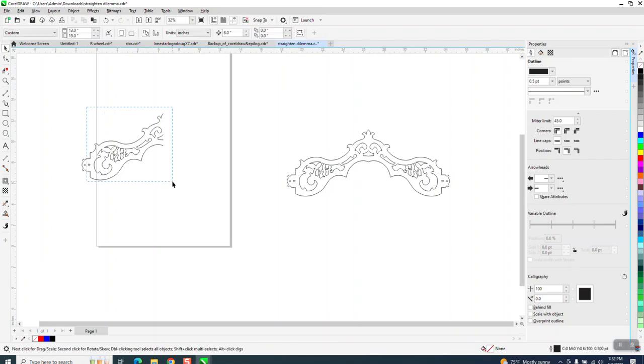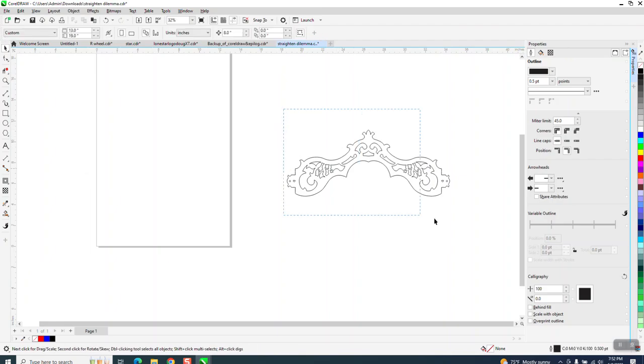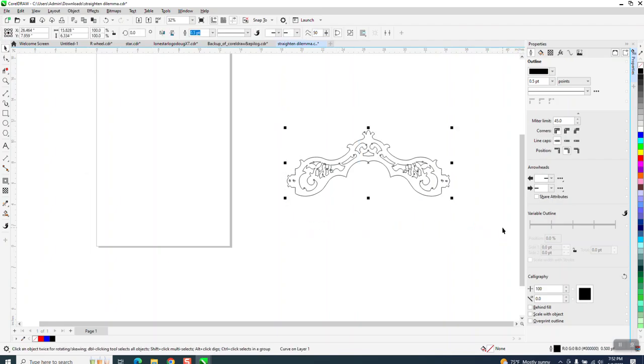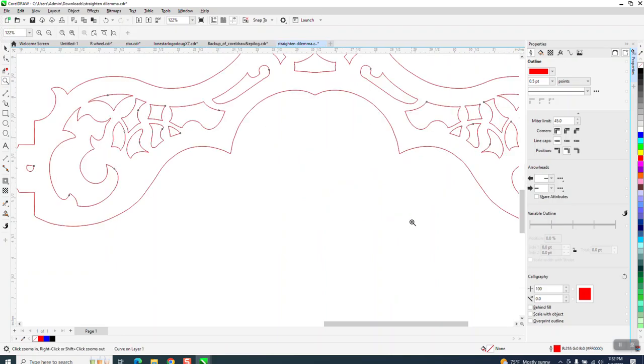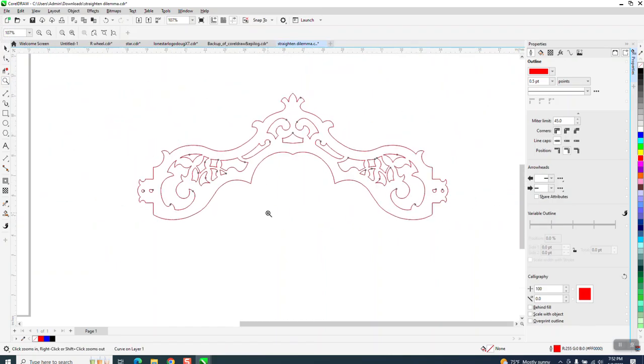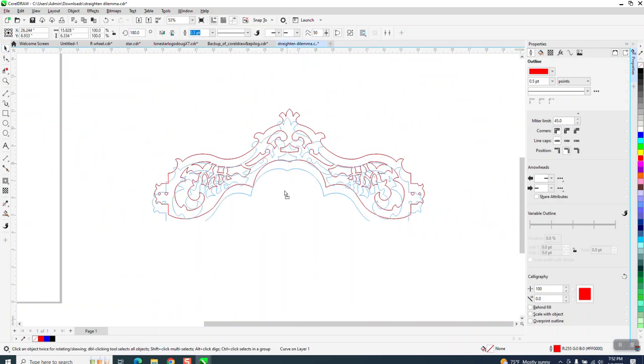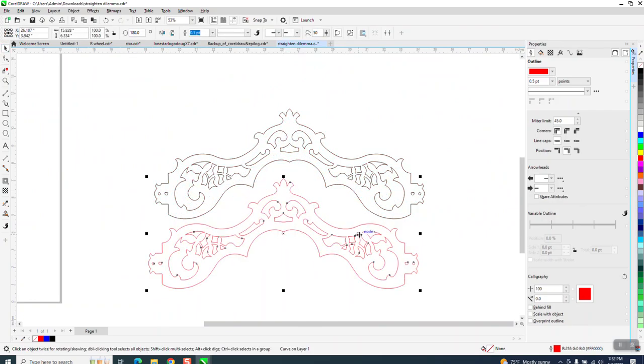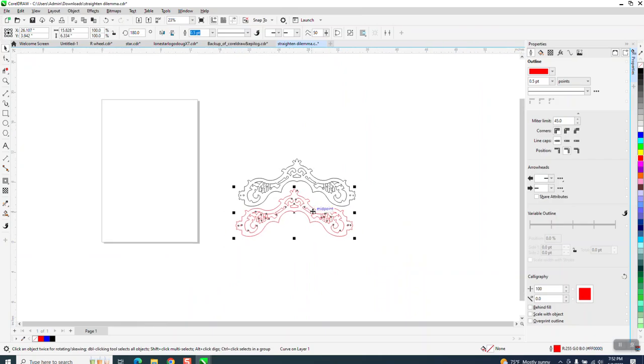What that did—that glued all those nodes together. Now this thing should be perfect. If we take and control-D and make a duplicate, make the duplicate red and mirror it, you can see now that the red should be right on top of the black. Anyway, I hope that answered the question and helped them a little bit. Thank you for watching.